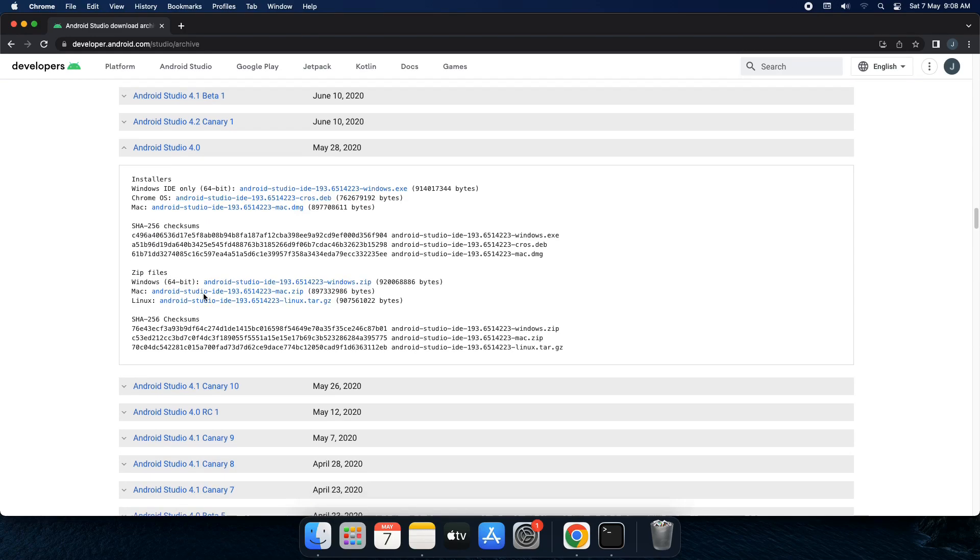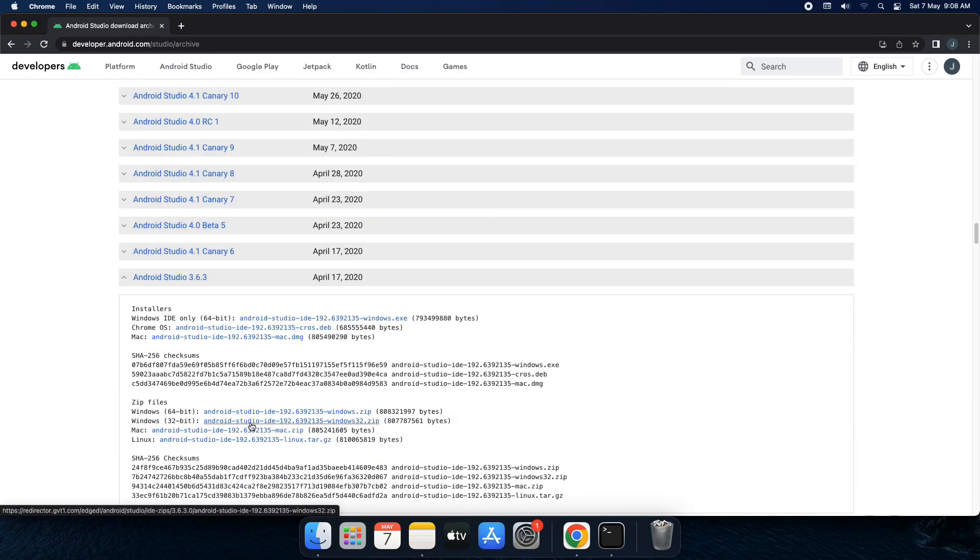So for those who have got 32-bit operating system they have to go for this one. Yeah I do understand you are downloading a little bit older version of Android Studio. So of course the best solution would have been to go for an update of your OS. Until then you can work with this version.